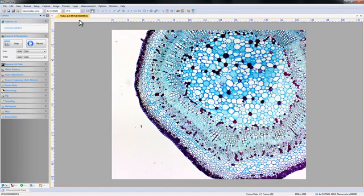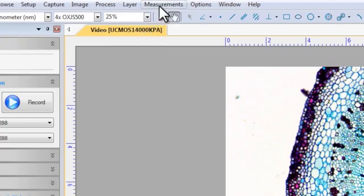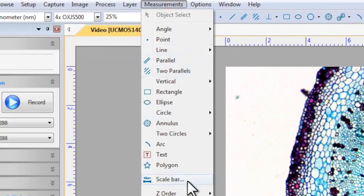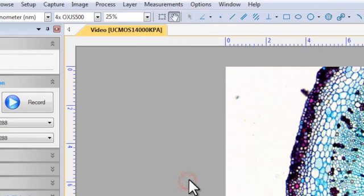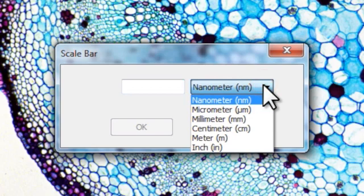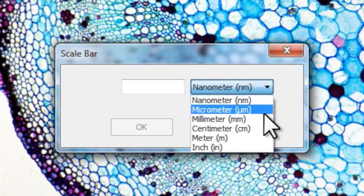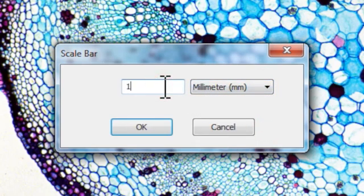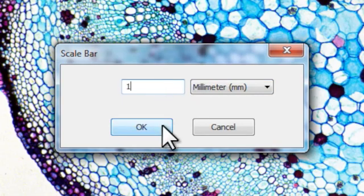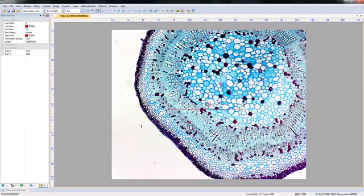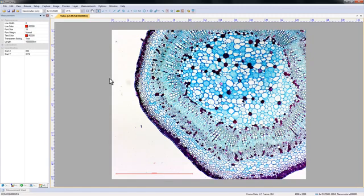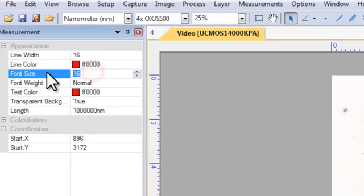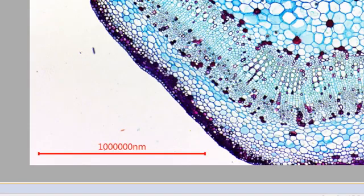To add the scale, go to the measurements menu and select scale bar. It is now asking you how long you want the bar to be. If we select one millimeter, it will give a one millimeter long bar that reads one million nanometers. You can alter the measurement properties in the panel on the left. It is often handy to increase the line width and font size.